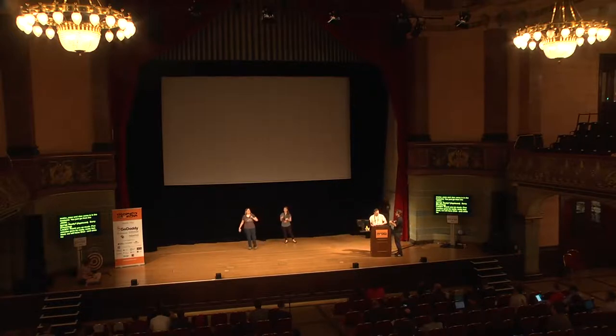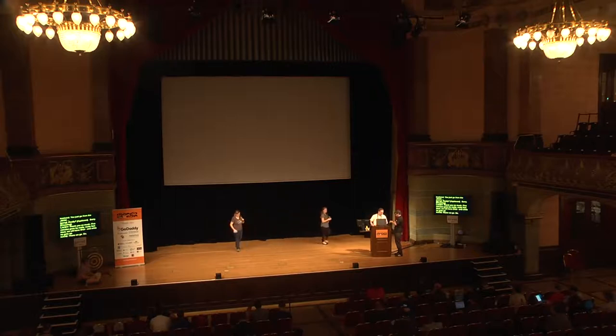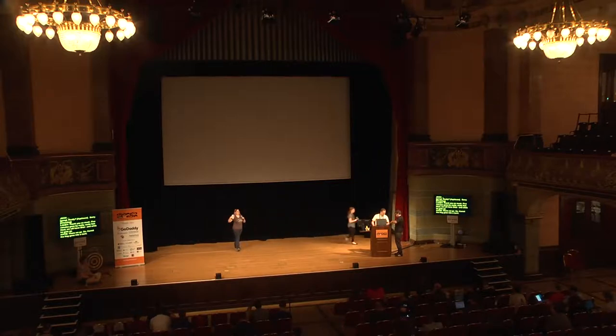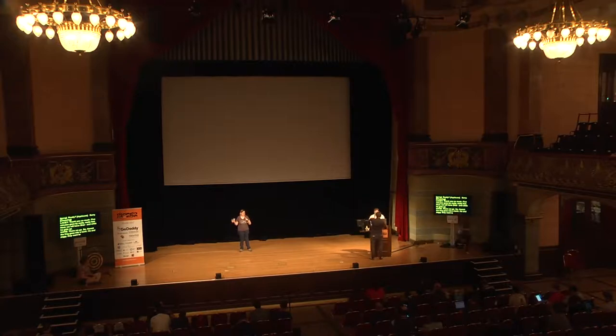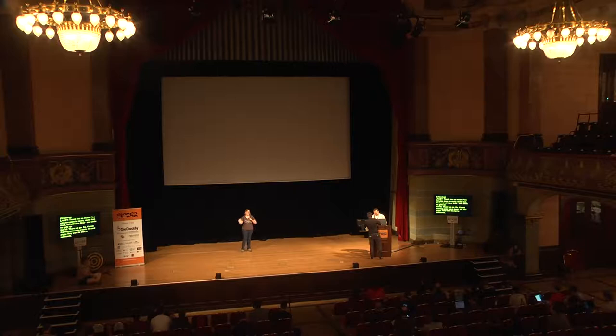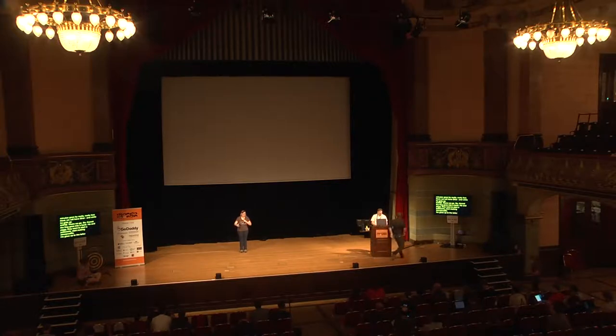Hello. Kermit the Frog goes into a bank. He and Piggy want to start a patisserie. They want to start making Stroopwafel. And he goes up to the teller. And the teller goes, hello, good morning. I'm Patricia. I want to help you with your thing.